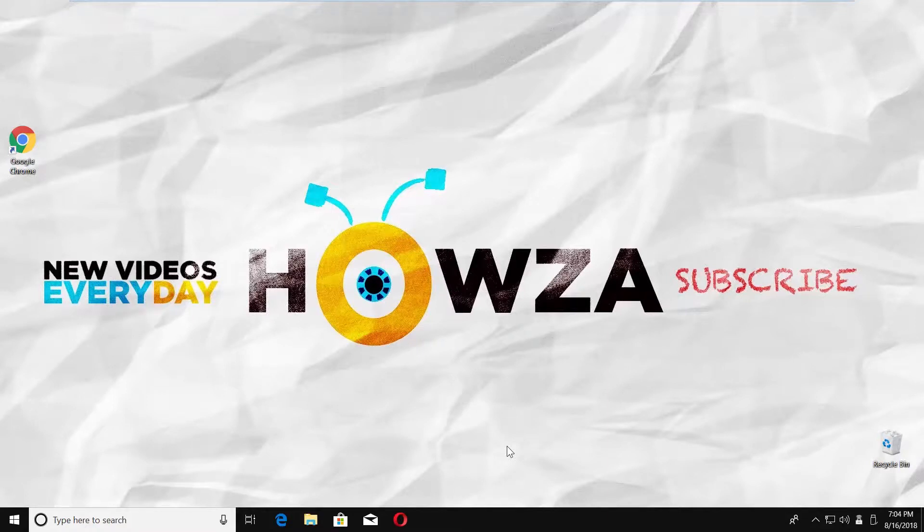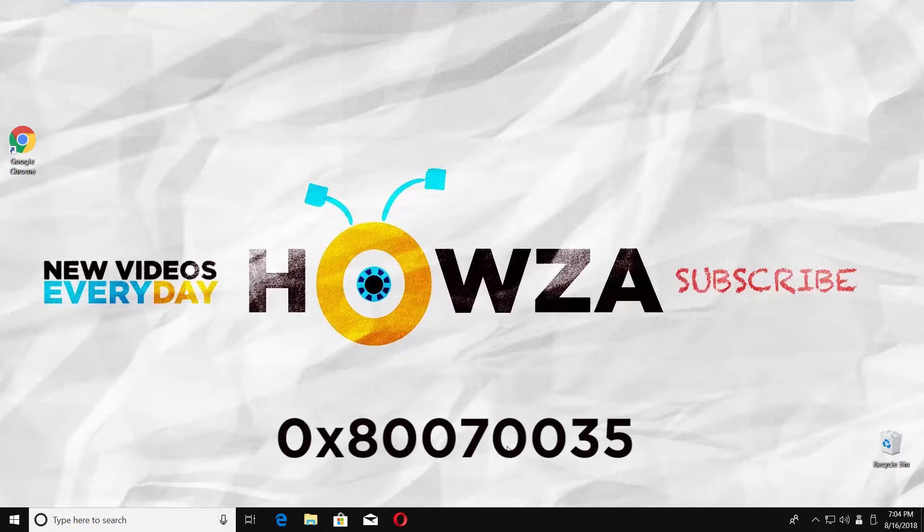Hey! Welcome to Howza Channel! In today's lesson, you will learn how to fix Error 0x80070035. Let's go!